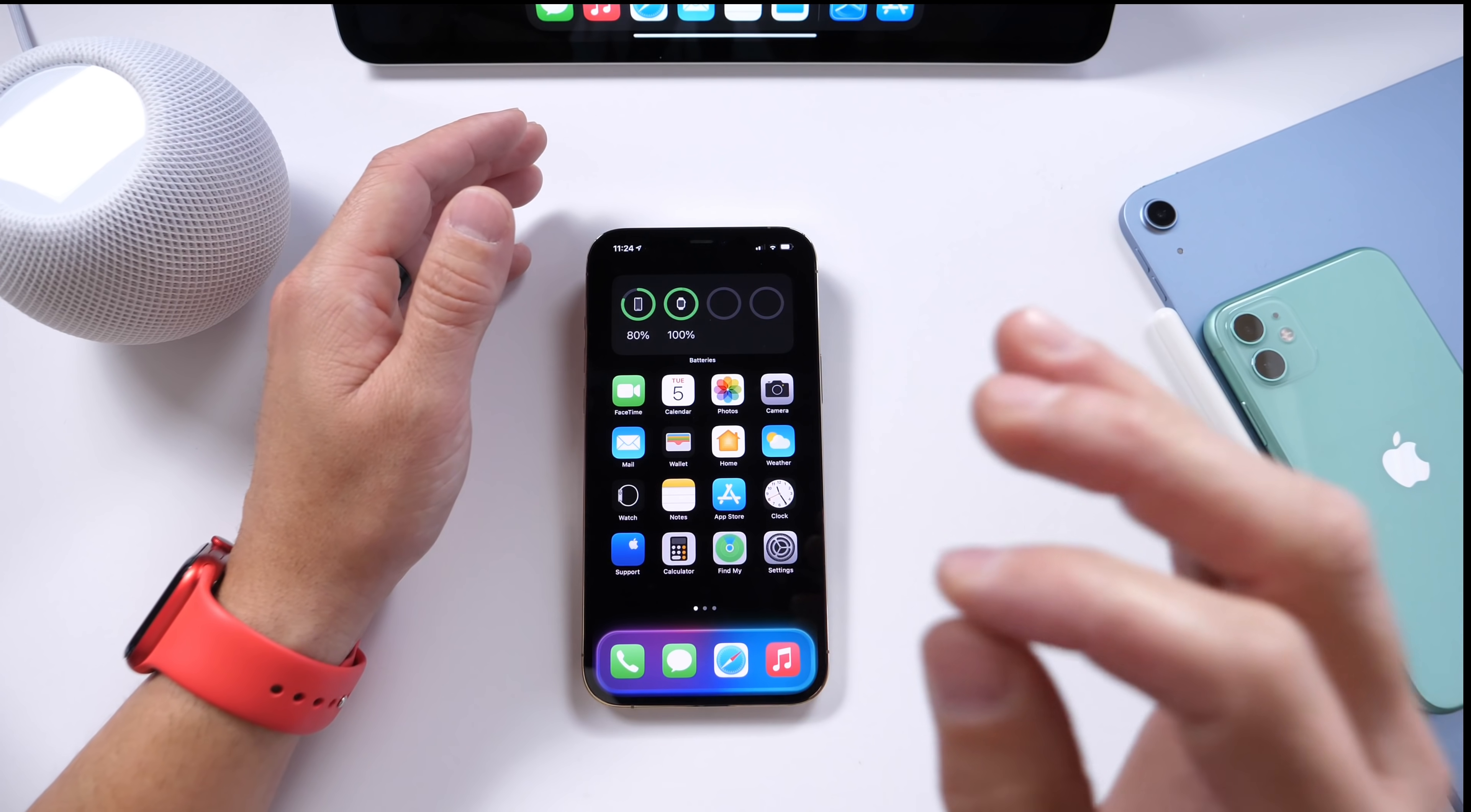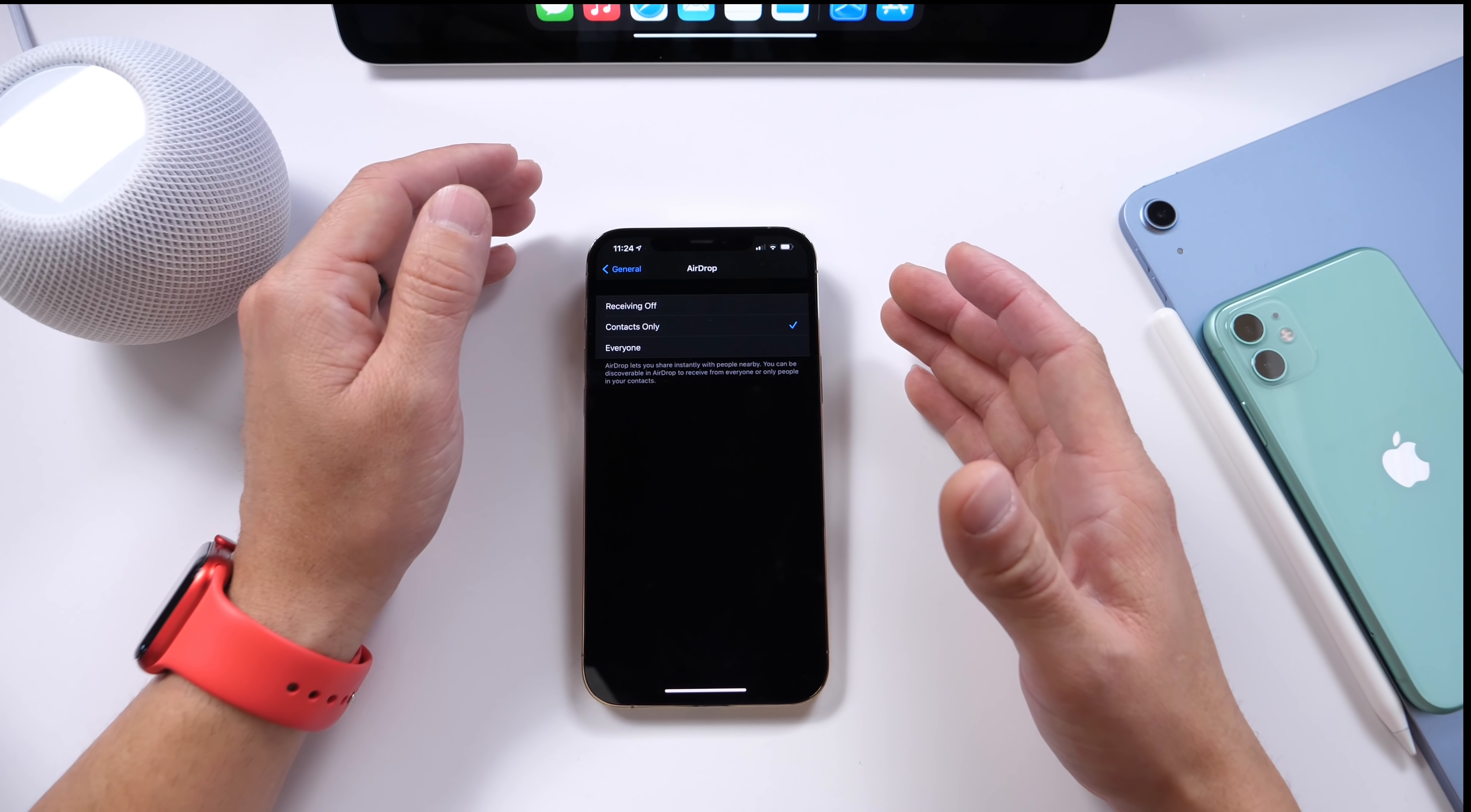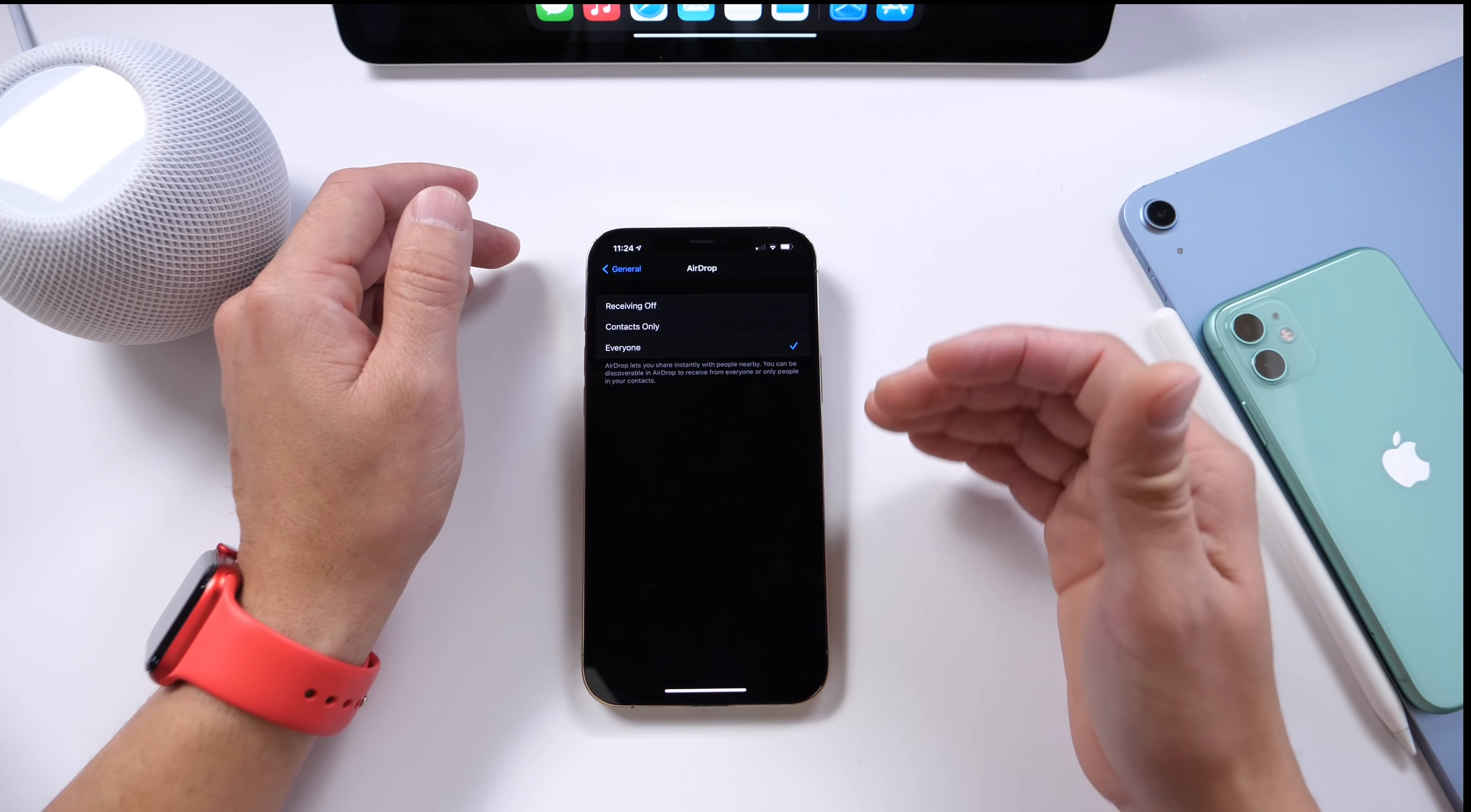Another option I always keep only for contacts is under General and AirDrop. Now if you're in a crowded area, you're traveling or anything like that, if you have AirDrop enabled for everyone, this allows anybody to send you a video, a file, a photo, and yes,